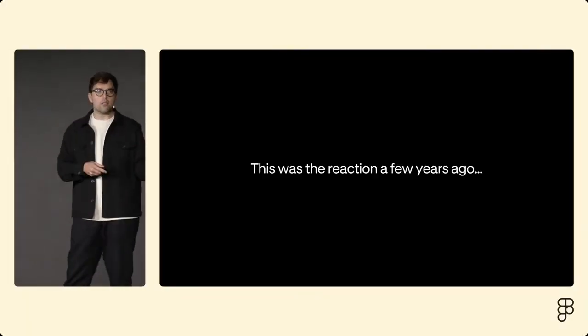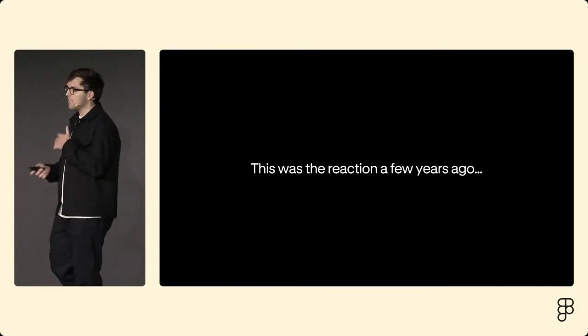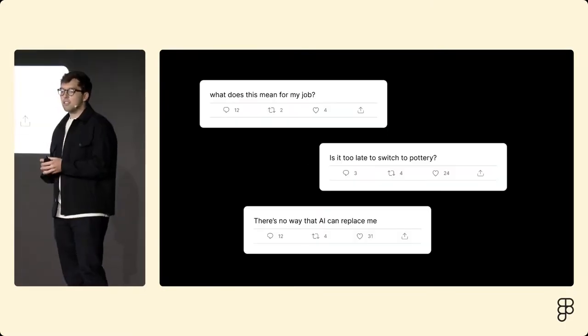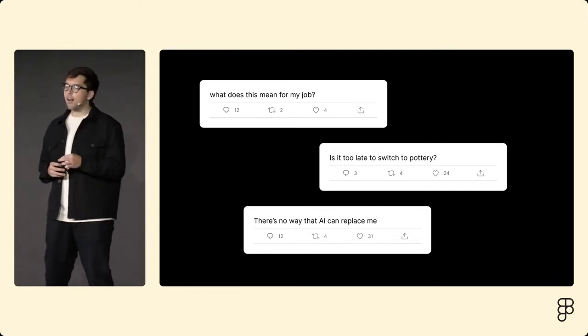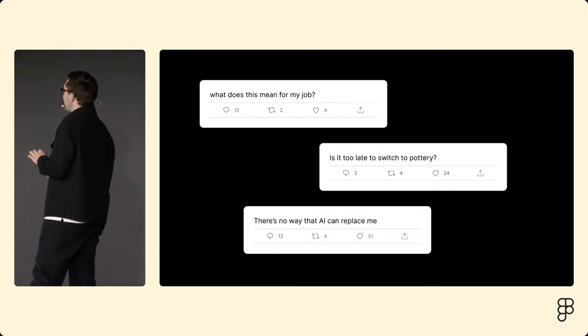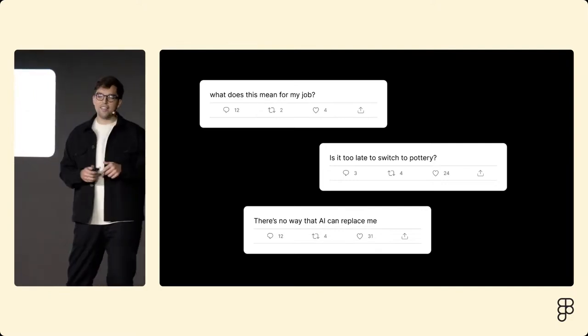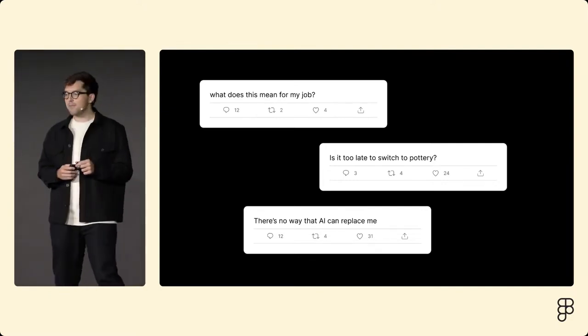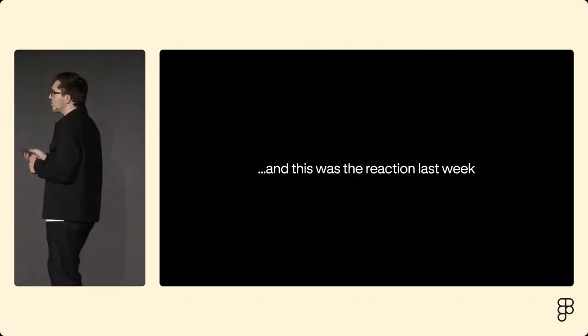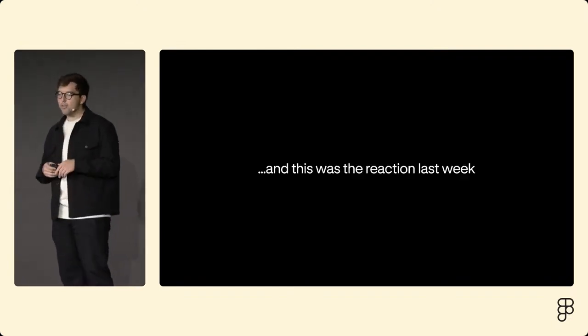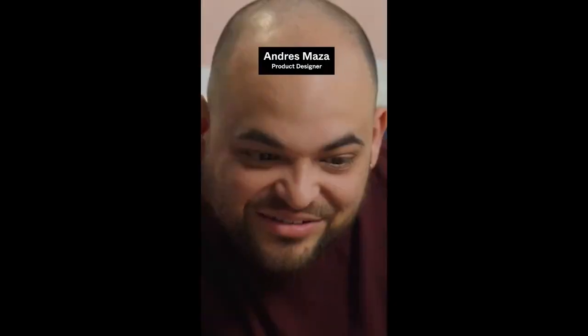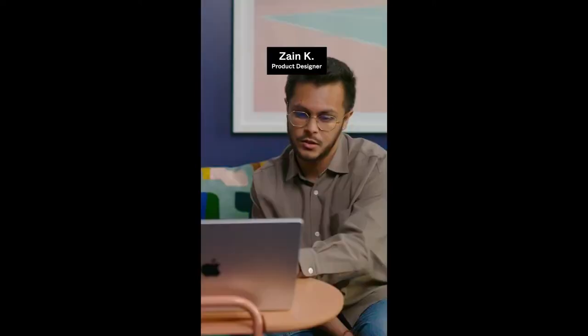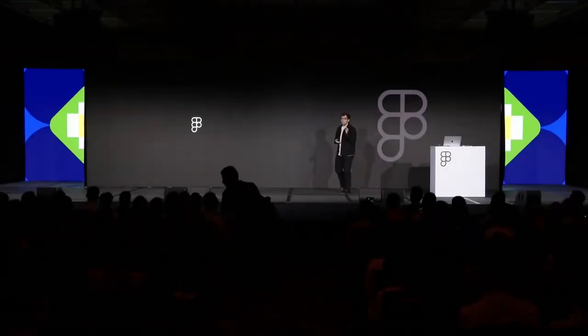And the reaction from a few years ago when I shared that and also some of my AI meets design experiments looked a little bit like this: people were wondering, you know, what does this mean for my job? Is it too late to switch to pottery? There's no way that AI is going to replace me. And this was the reaction just last week as we showed a few of our community members our new AI features: Ooh, okay that's actually dope! Oh my gosh! Oh, whoa! That's cool! Oh wow, wait, that's amazing! It's cool, that's really cool, also just freaky. Oh my god, this is a game changer.